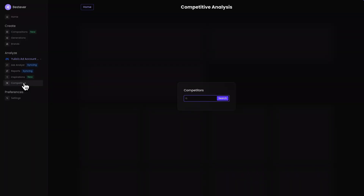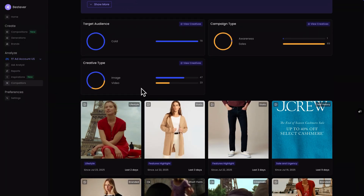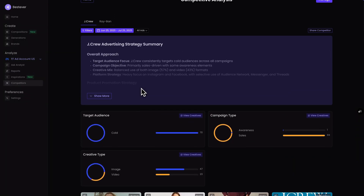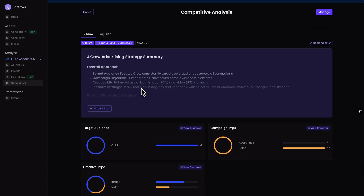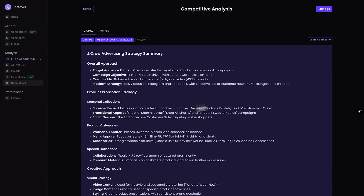Let's start with competitor research, the smartest shortcut to better ads. With Best Ever, you can instantly peek behind the curtain to see what your competitors are running and how they're positioning their offers. Just type in a name and it pulls up their active campaigns, giving you real-world inspiration, helping you spot gaps in the market, and saving you hours of guesswork and wasted budget.